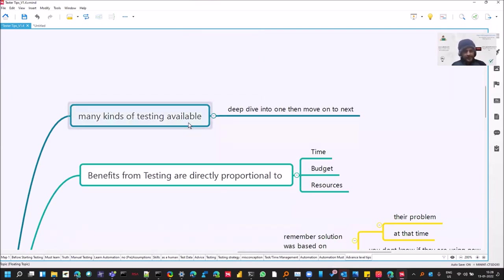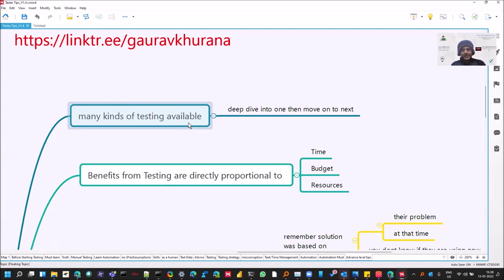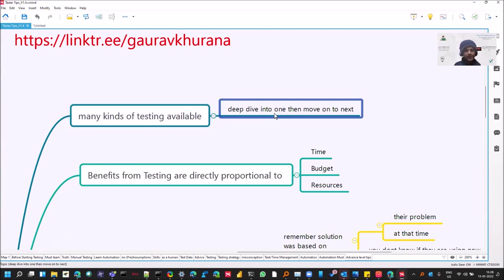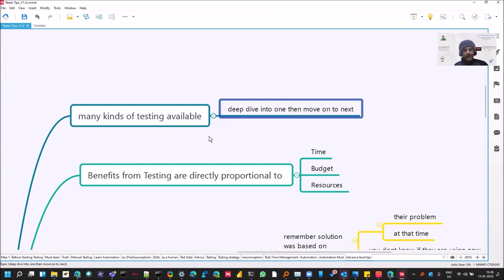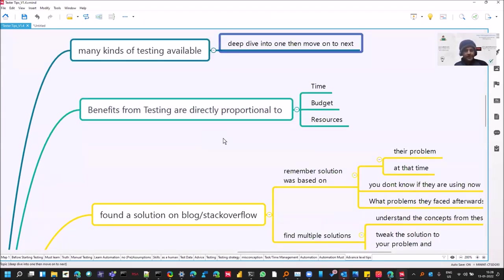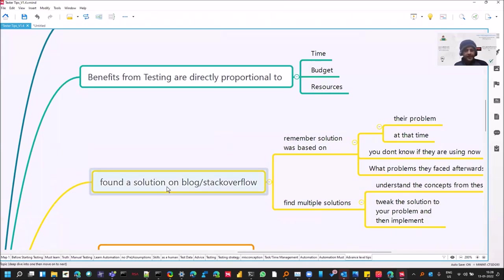So let's see, many kinds of testing are available. We see in testing forums, sometimes people get questions about security, performance, and they start keep on jumping, especially when you are new. So the advice is you deep dive into one and then go into the other ones.